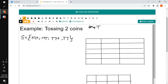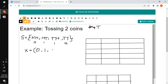To get the possible values of our random variable, we will count the number of tails in each outcome. Here we have zero tails, here we have one tail, here we have one tail also, and here we have two tails. So this gives us the values of our random variable X: zero, one, and two.